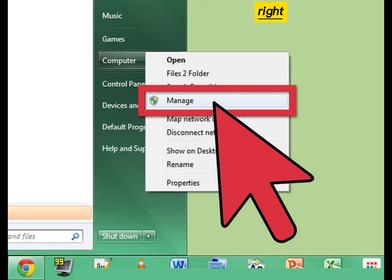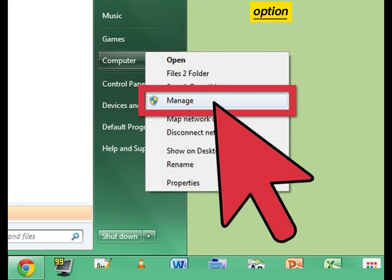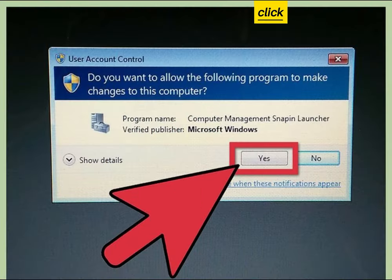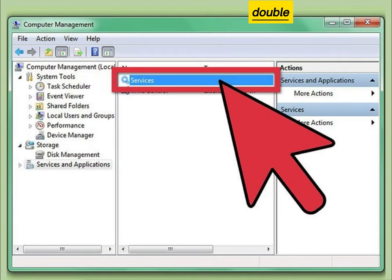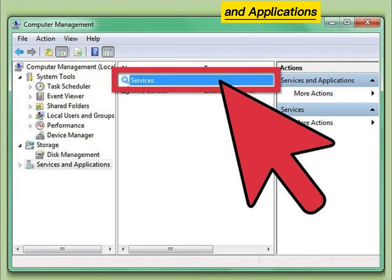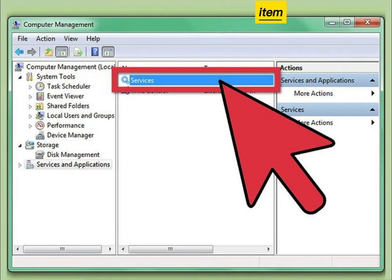Right-click the computer and select the Manage option. Click Yes. Double-click the Services and Applications and select Services item.